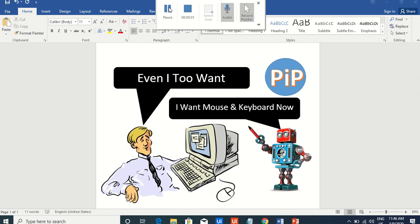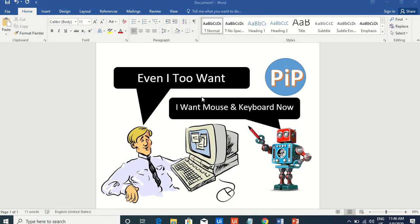Hello UAPath experts! Welcome to the UAPath Learner channel. Thanks for subscribing to my channel.